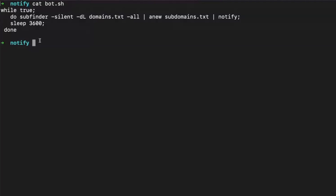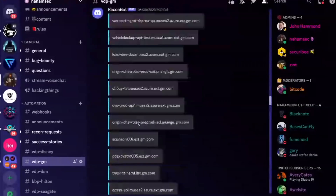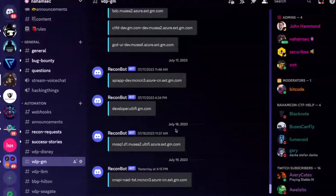Notify works with whatever tools you pipe into it — it takes any output, whether one line or thirty lines, and pushes it to Slack, Discord, or other supported communication channels. I prefer Discord because it's the easiest. You can see I've been running this for a few weeks, getting results posted every couple of hours to my Discord channel.